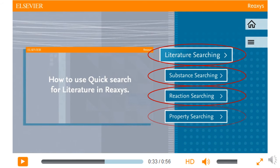And lastly, the property searching video shows how to look for specific properties in conjunction with a text or structure search for a substance.